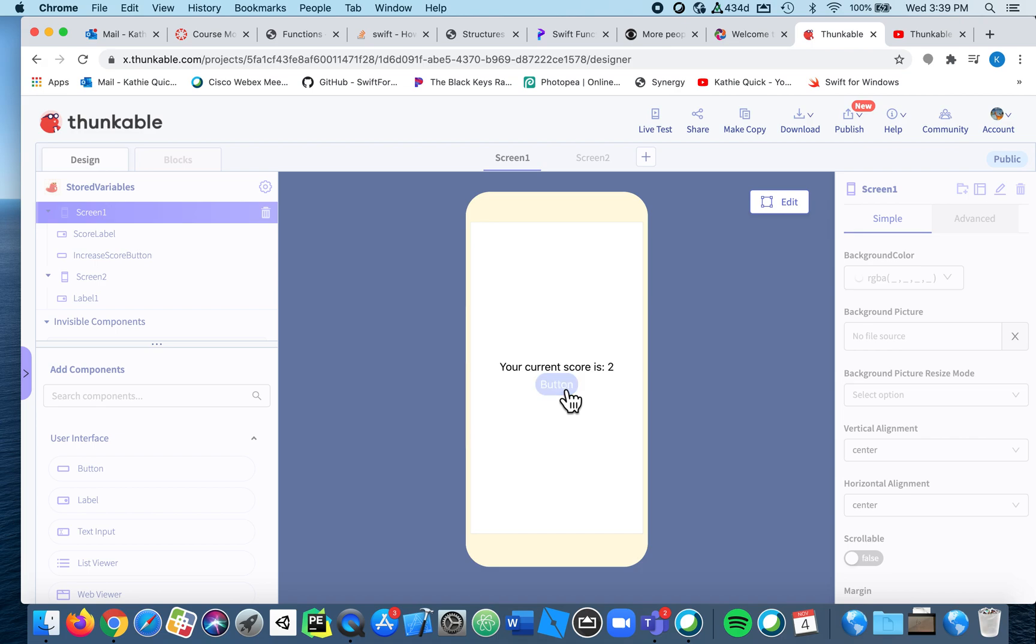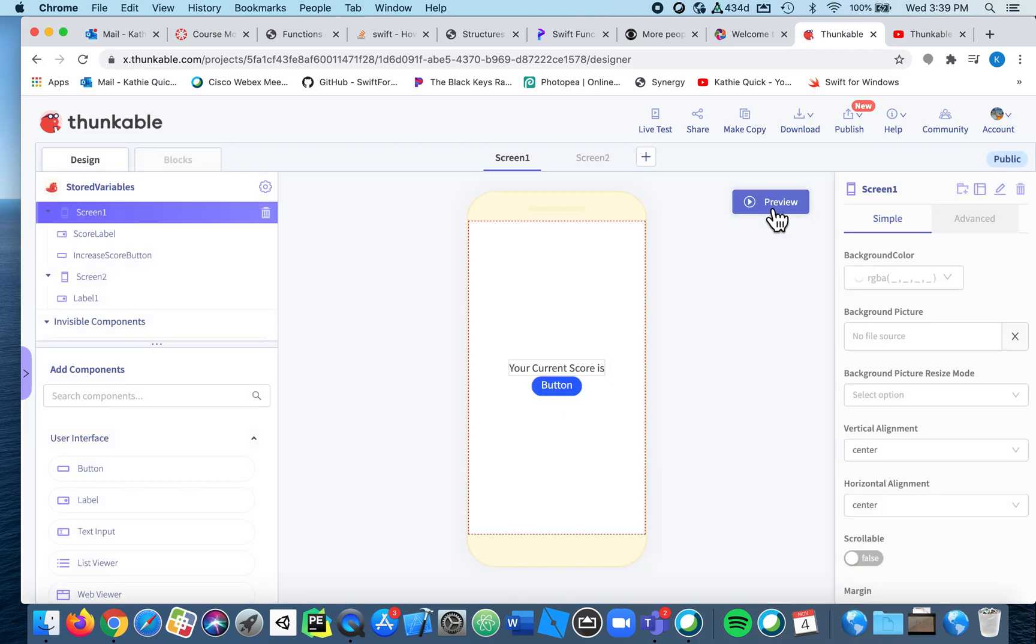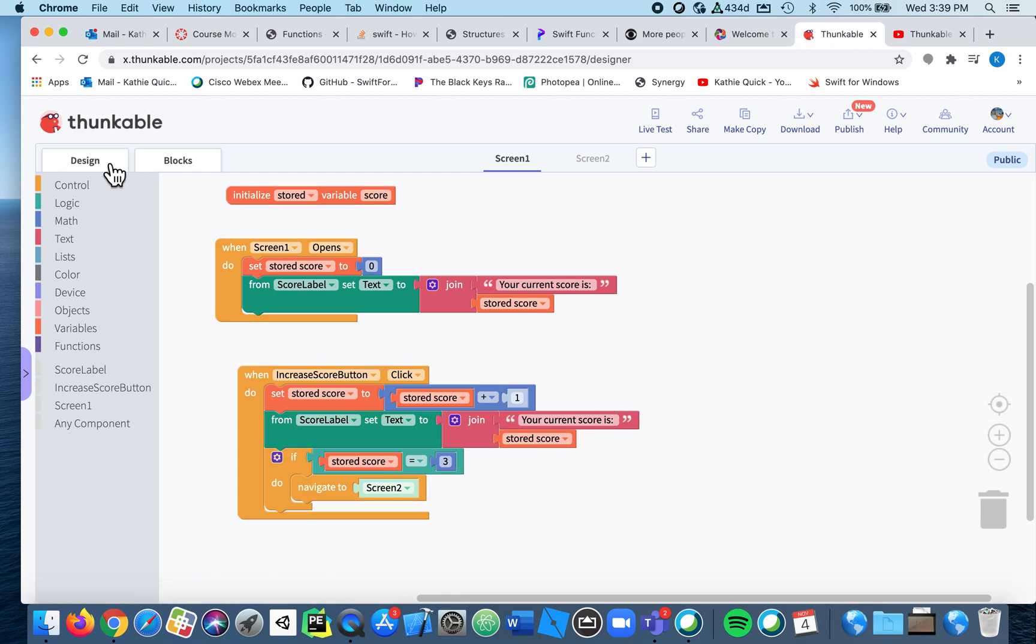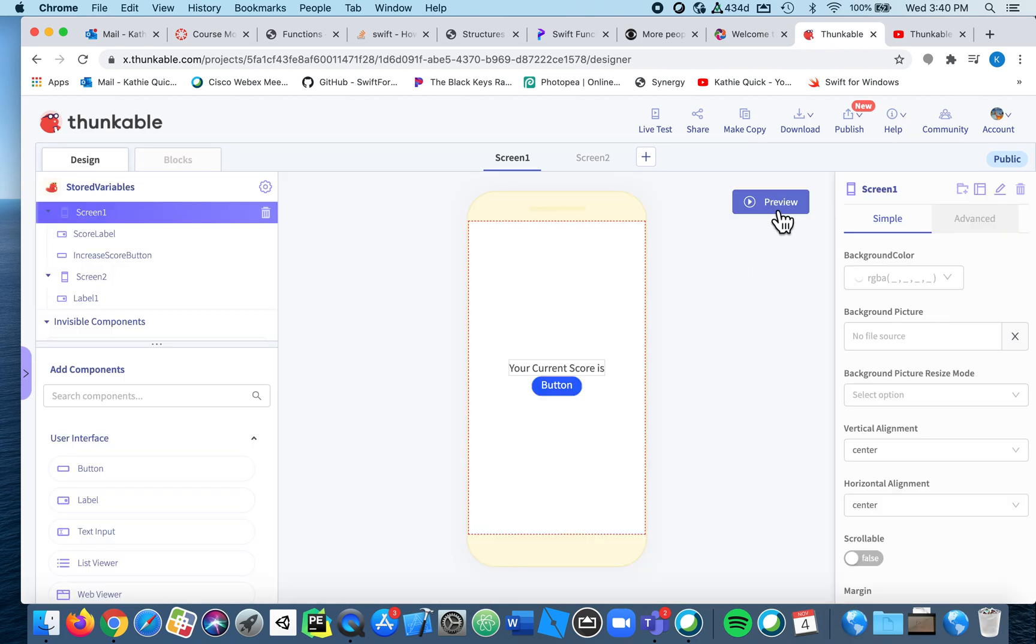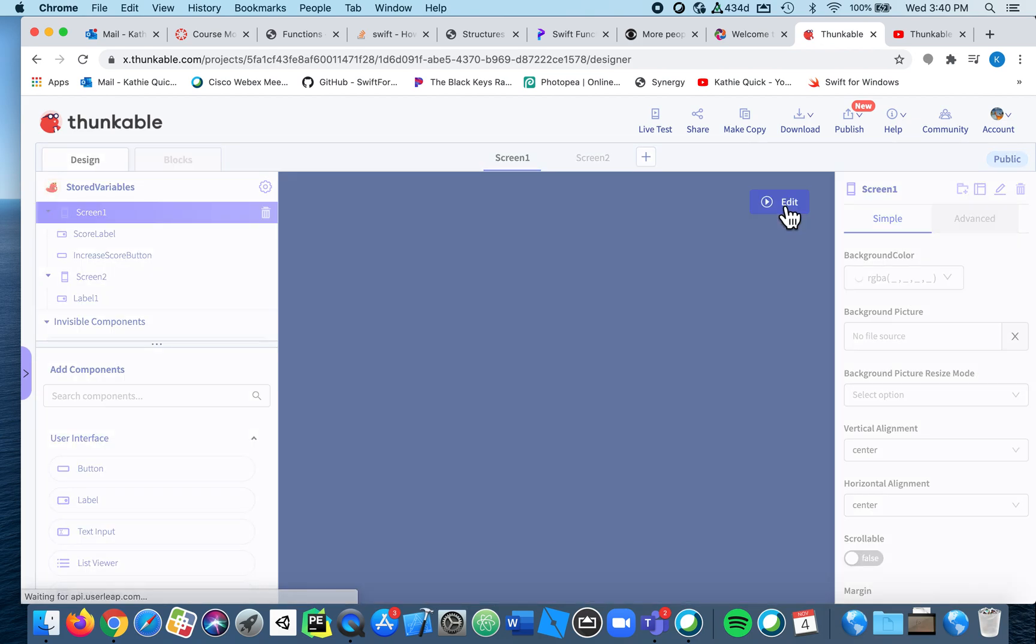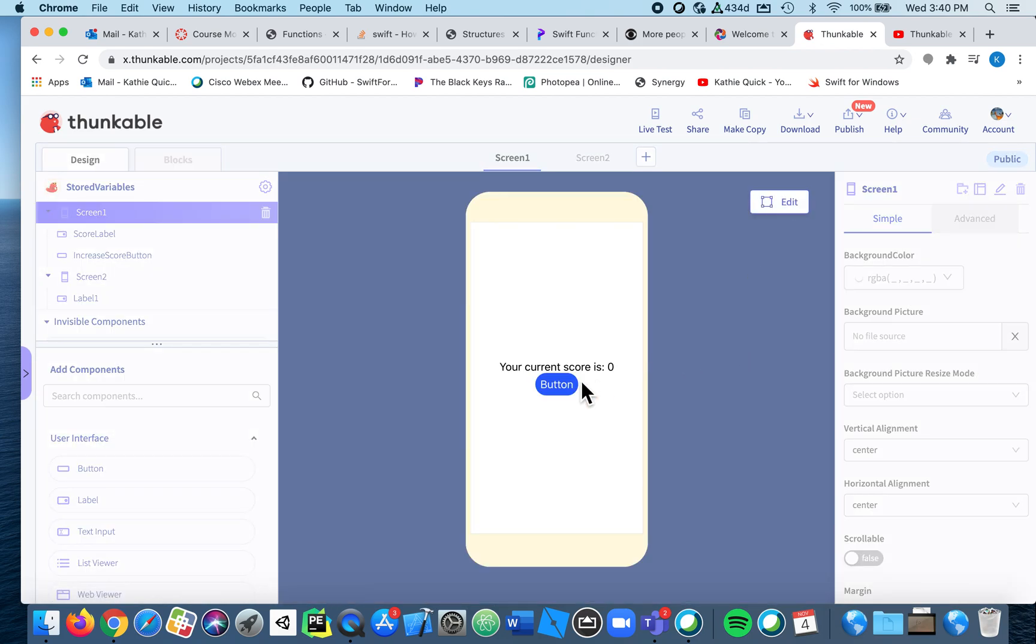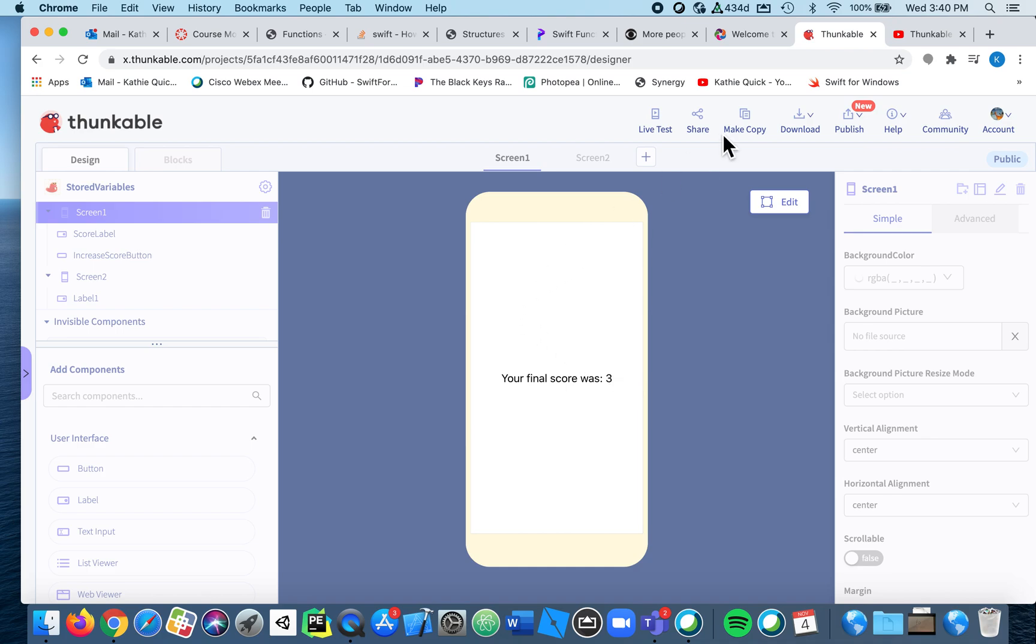It didn't go to the second screen. Oh, because I said zero, I forgot to make it three. Sorry, you guys all probably knew that. Now let's try, third time's the charm. One, two, when it's three it goes, and then says your final score was three. Sorry that took so long.